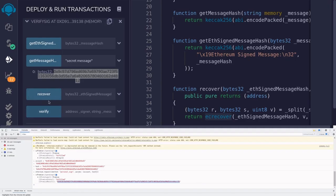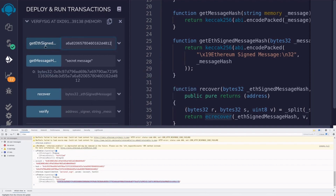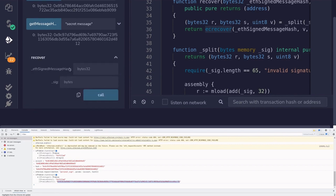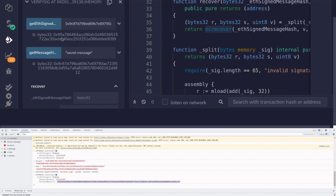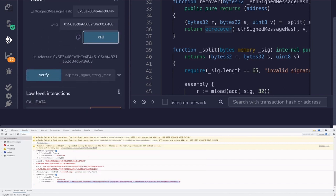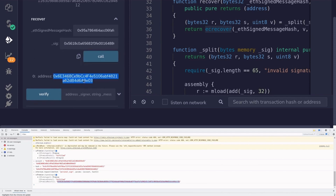Once we have the signature, we can call `recover` and `verify`. To call `recover`, we pass in the `ethSignedMessageHash` — so we take the message hash, call `getEthSignedMessageHash`, and copy that result. The function `recover` takes the `ethSignedMessageHash` and the signature copied from the browser console. Calling it returns an address, and we can confirm that the account in the browser console matches the signer that was recovered.